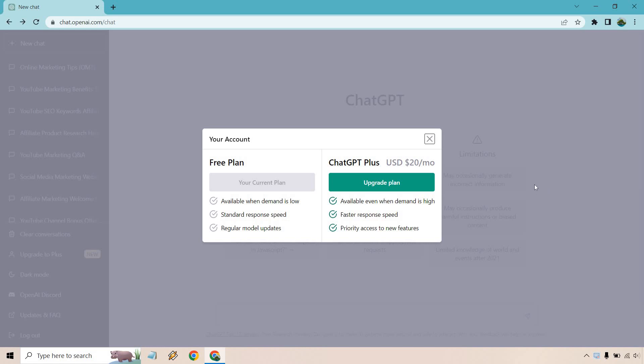Someone asked about this in terms of the priority access. What that usually means for most software tools is that when something new is rolled out, it'll go to the Plus members first where you get to test that out.